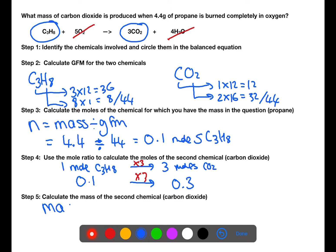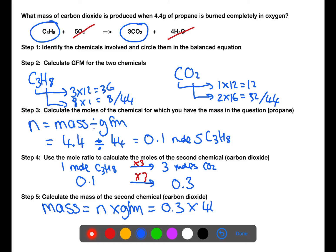This now allows you to calculate the mass of carbon dioxide which was produced by rearranging the moles, mass, and gram formula mass equation. We have 0.3 moles of carbon dioxide and we multiply by the gram formula mass of carbon dioxide calculated in step 2. This means that we produce 13.2 grams of carbon dioxide.